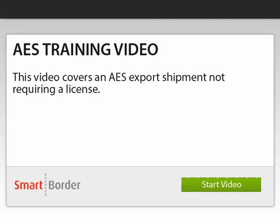This video will walk you through creating an AES shipment for product that doesn't require a license. Click Start Video to begin.